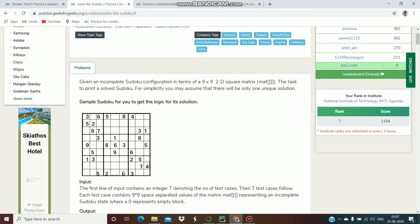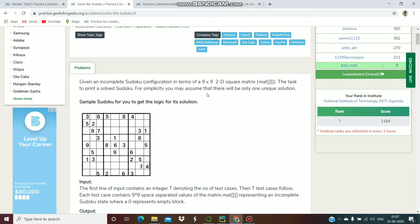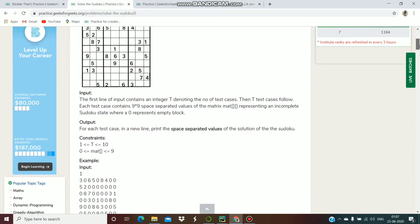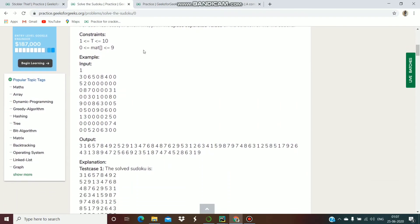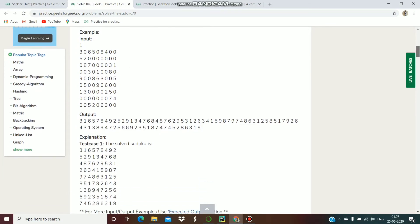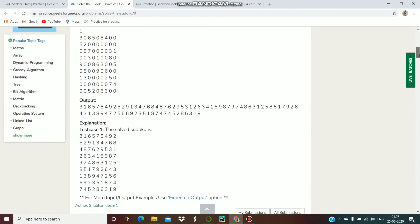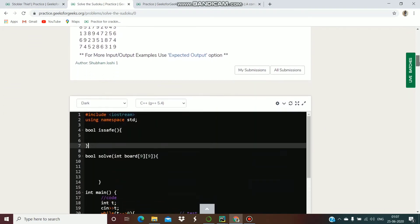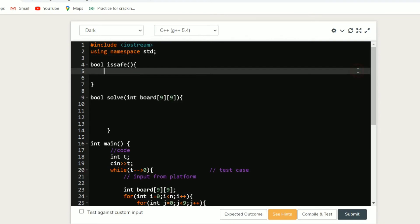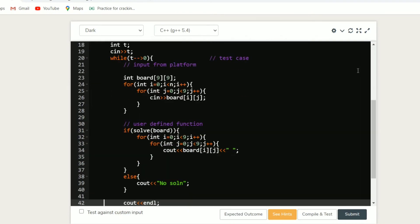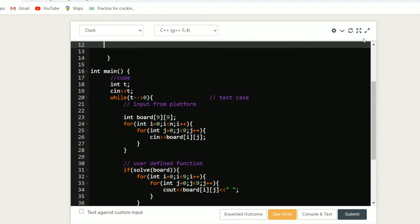There are nine grids and the board size is fixed — a 9x9 2D matrix. The input is the test case with the Sudoku values, and we need to find the output. I have already created the code segment, so the code segment is like this.